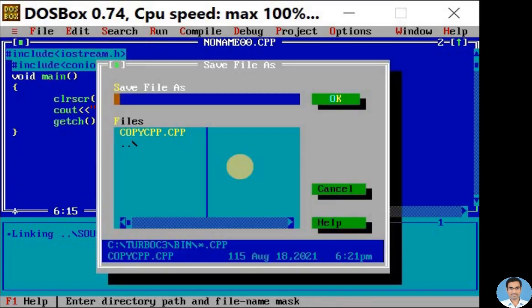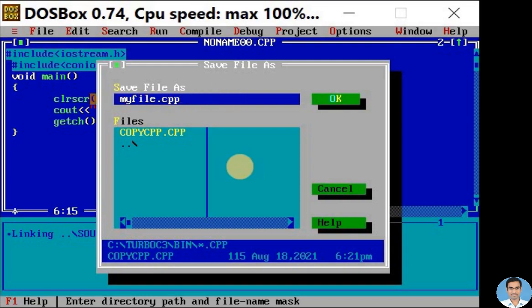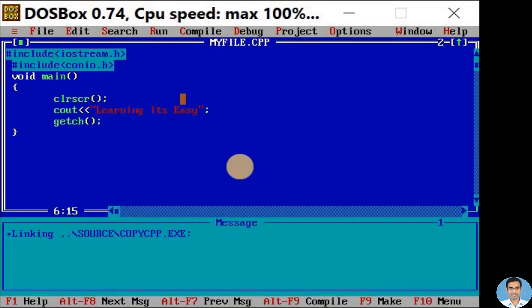Now I will give my file name as myfile.cpp. .cpp is the extension of my C++ program. Every C++ program must have the .cpp extension. Now we can click on OK button or press the Enter key. We have saved the program with the name myfile.cpp, which is shown on top.